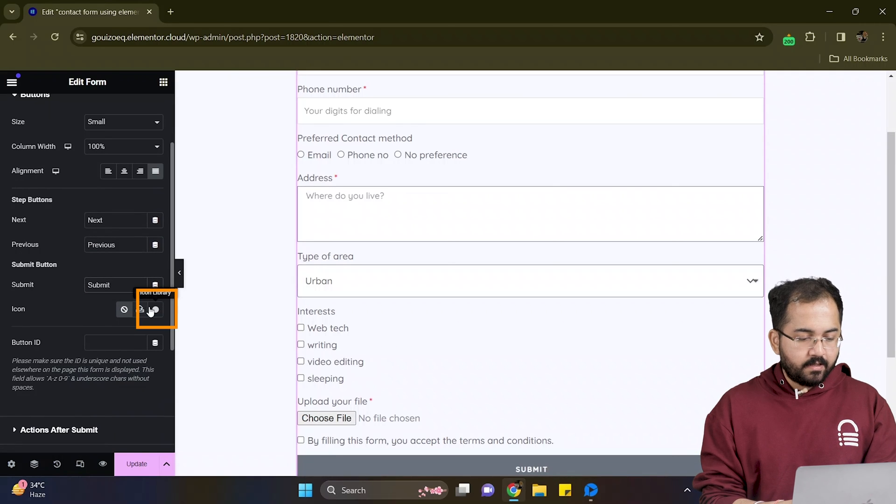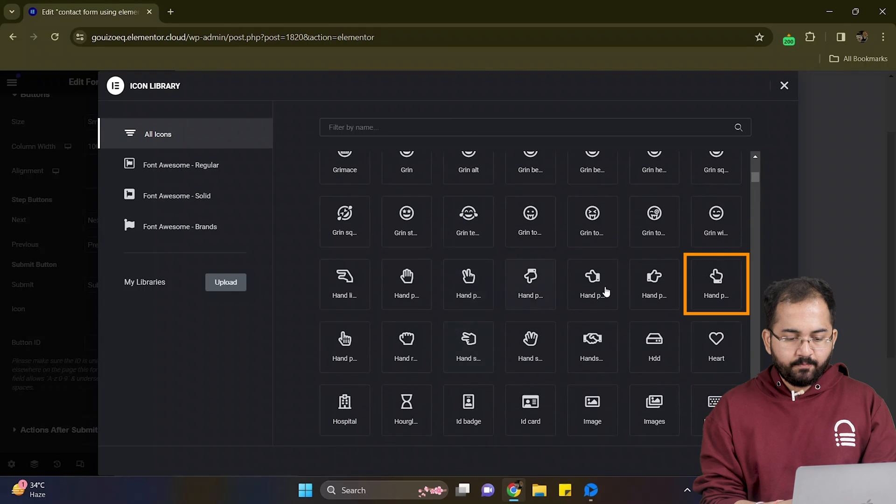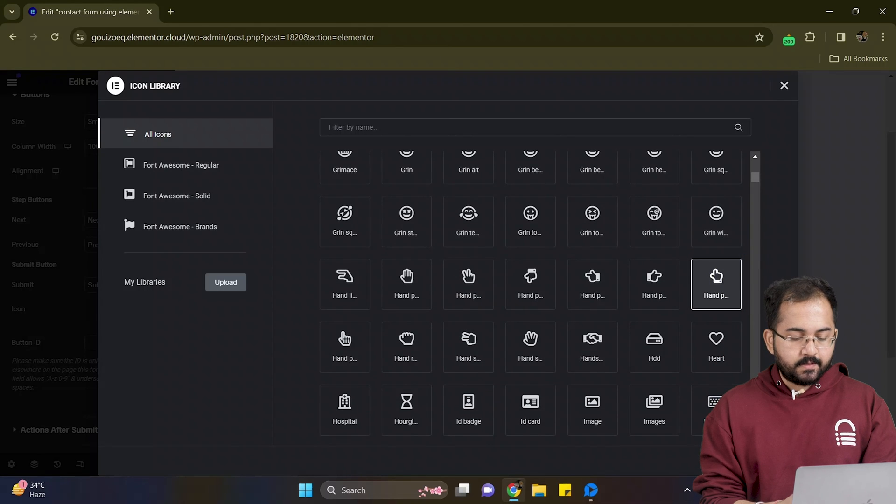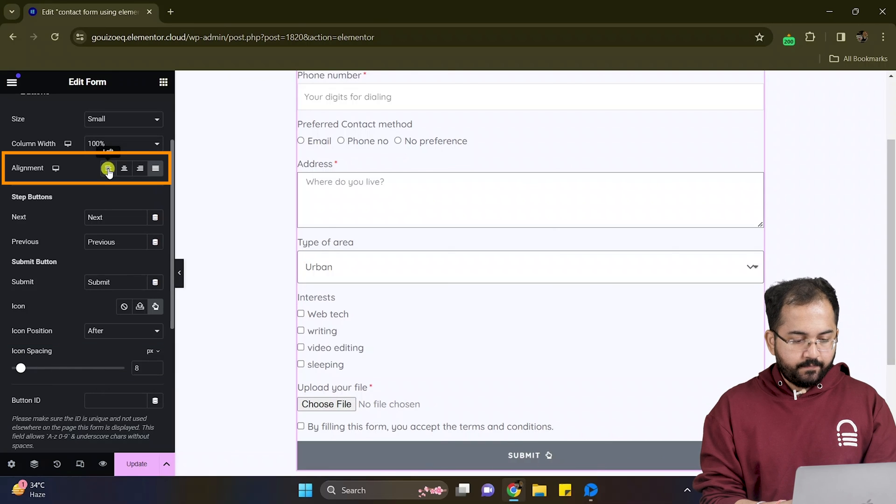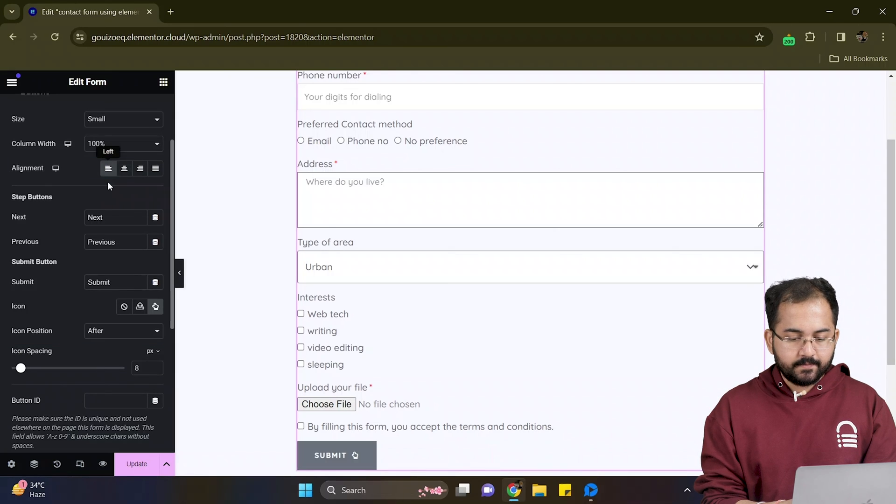If you want to add an icon besides the text, click here. In this popup, I can select my icon and then click on insert. Now let's change the icon spacing from here. And from here, I'll change its position.